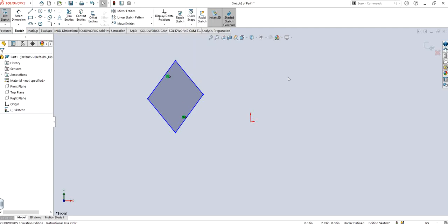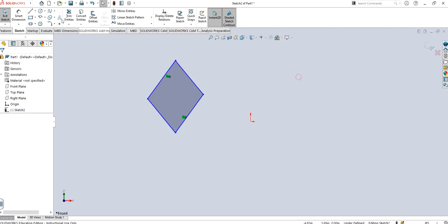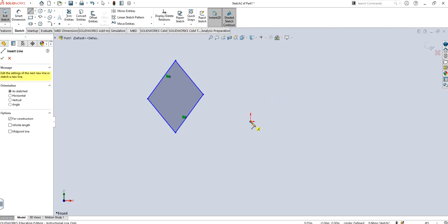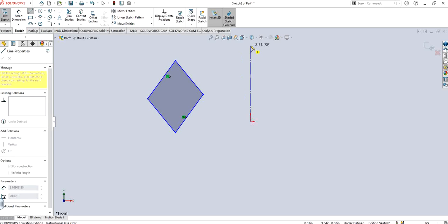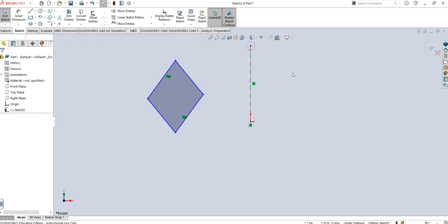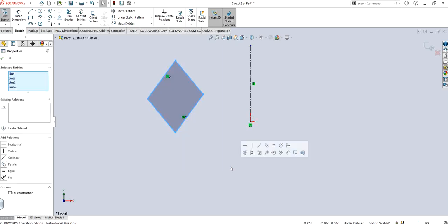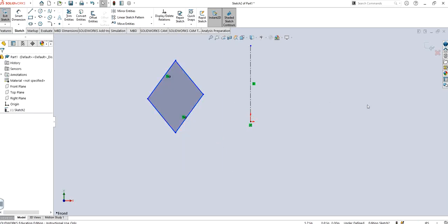So it means that we need a centerline. From the center of the region, any line upward or downward doesn't matter. This will act as an axis for us in order to make an image of this particular feature on the right-hand side of the screen.